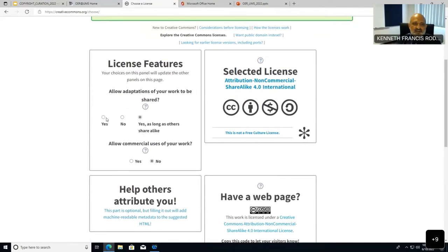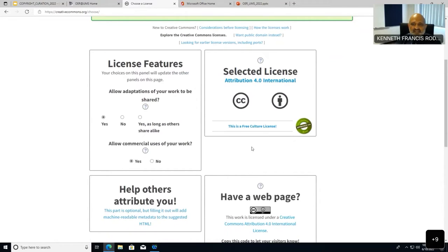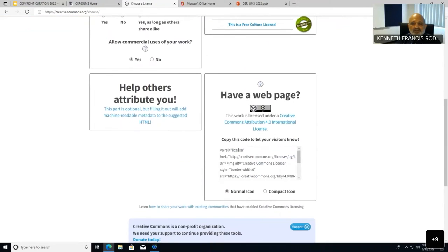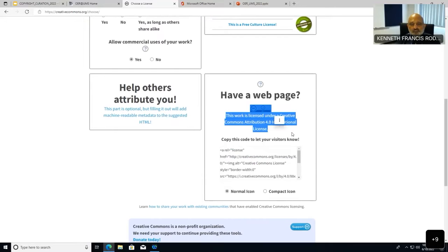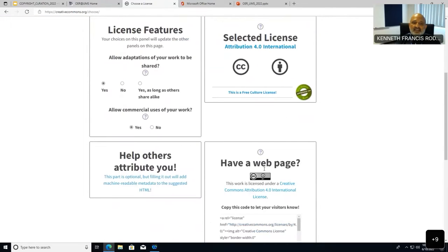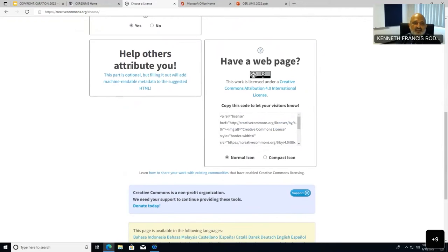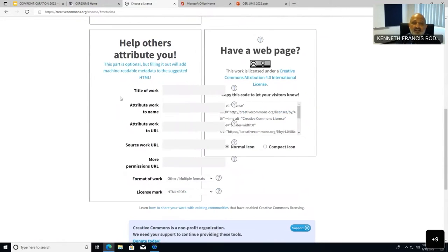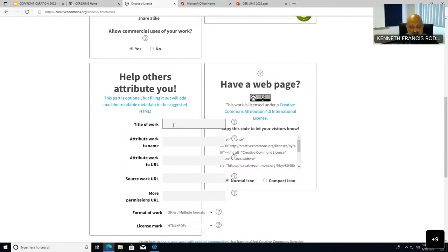Once you've selected your license settings, all you need to do is copy the generated code and paste it on your slide or webpage. It will say, for example, 'This work is licensed under Creative Commons Attribution 4.0 International License.' You can also create metadata — metadata is embedded in your content and is important for tracking. For example, you fill in the title of your work and your name as it should appear in citations.